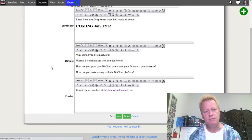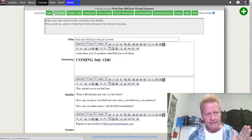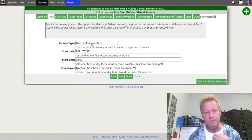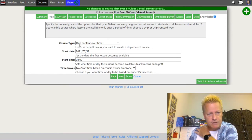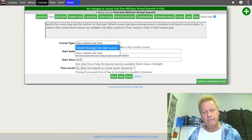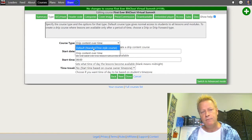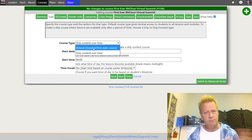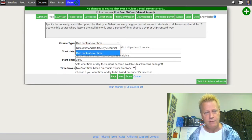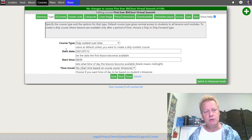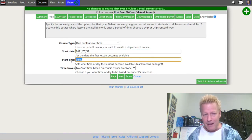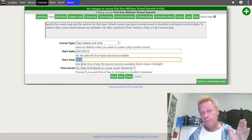Under Type is where you choose whether it's a drip or not. The default is the standard freestyle course where people can access whichever lessons they want in any order. Whereas 'drip content over time' lets you give it a start date and a start time.